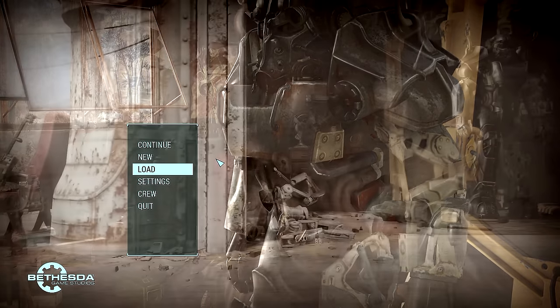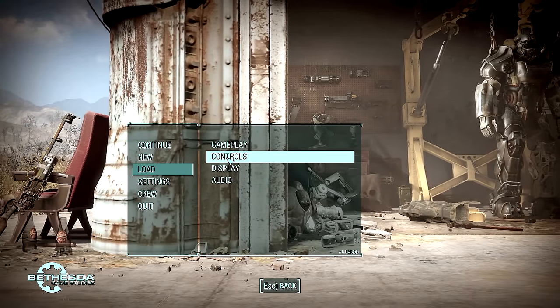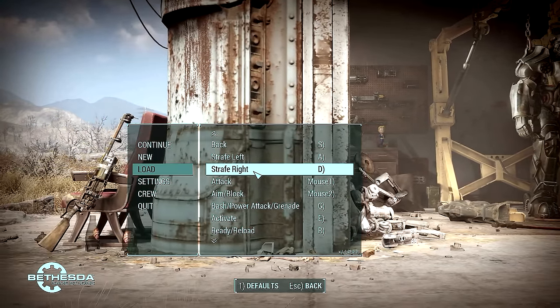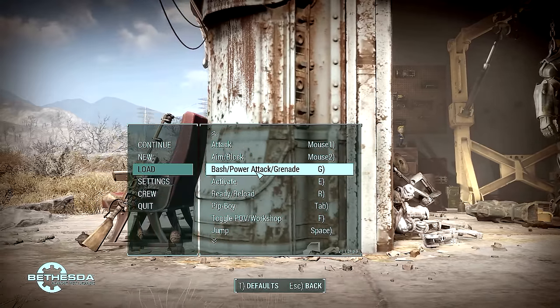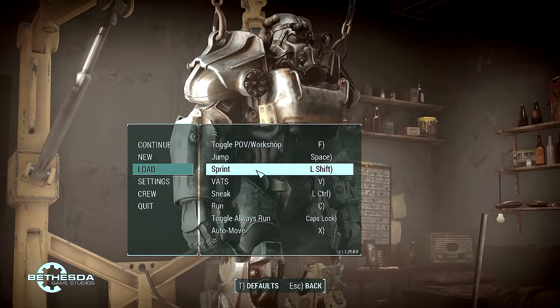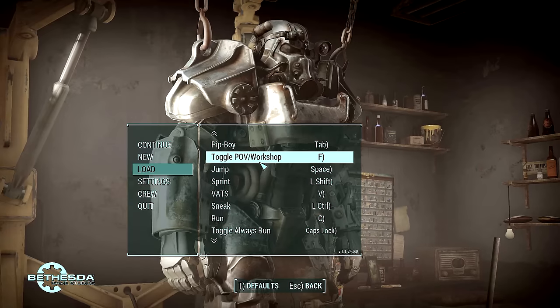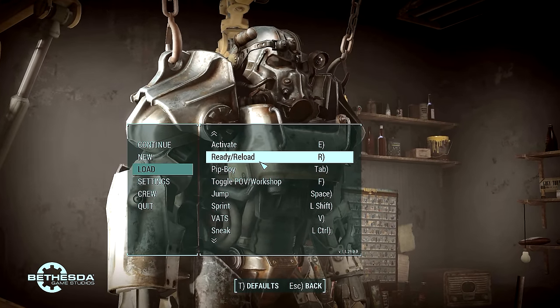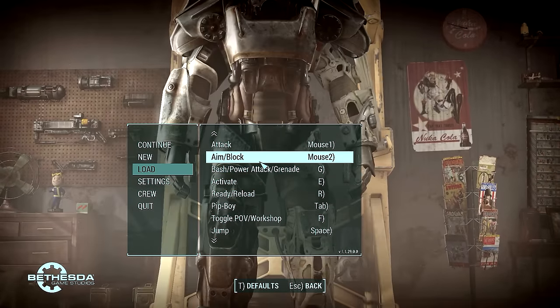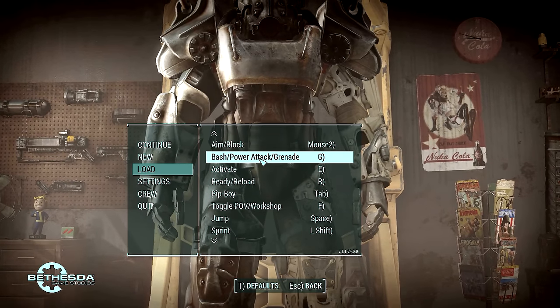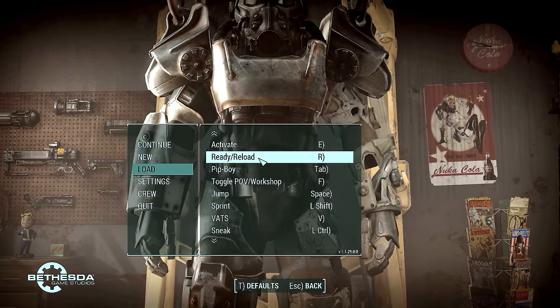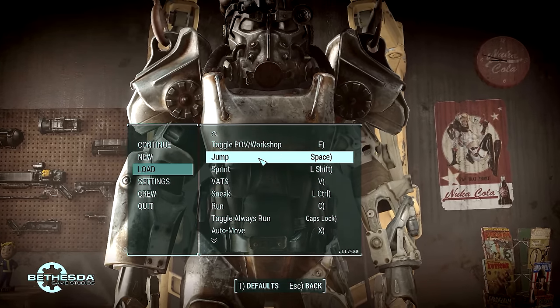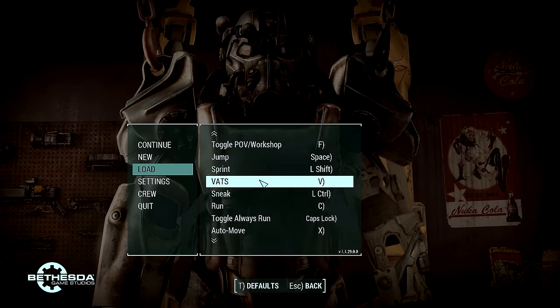For controls, I went through and set up as much as I can the way I had it in Fallout New Vegas, so it's all very familiar to me. You got toggle POV, workshop is now on F. Bash, power attack, grenade is G - that was something else. And VATS I put on V. Makes sense, VATS on V, that always works for me.